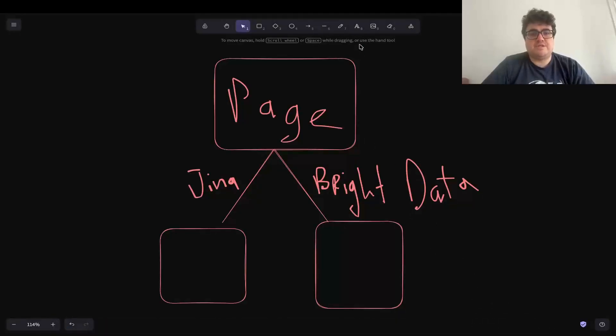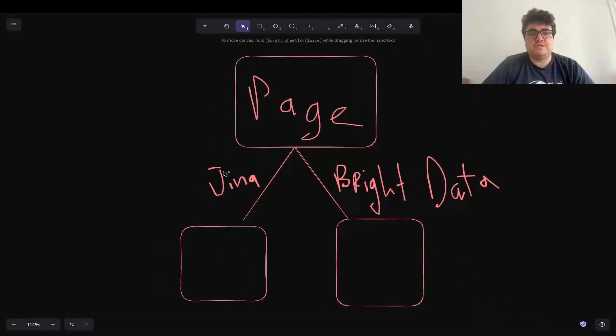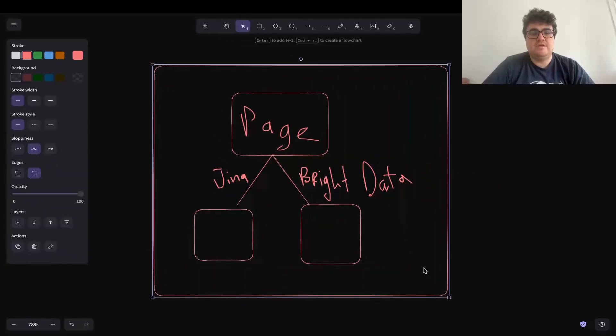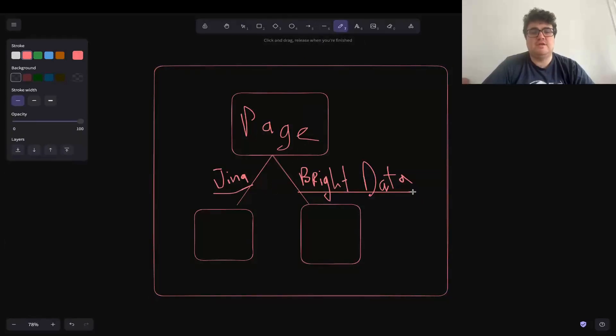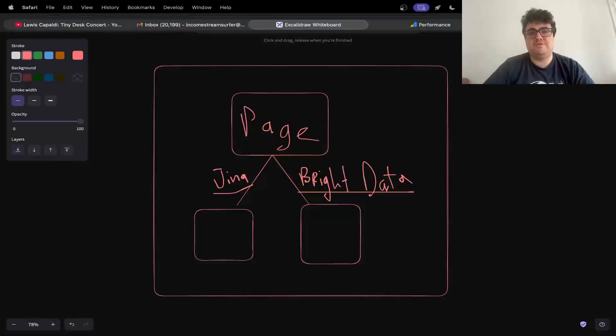This process is actually incredibly simple. I'm just going to run you through what you can see on this screen. This is an AI agent. Basically what it does is it makes a choice whether to use Gina AI or Bright Data depending on the website that it visits.